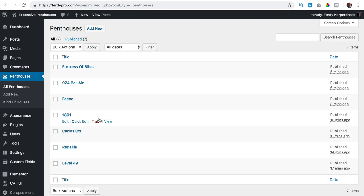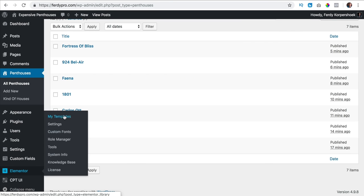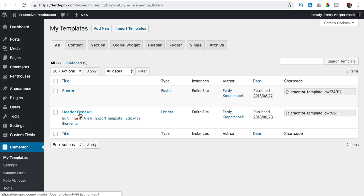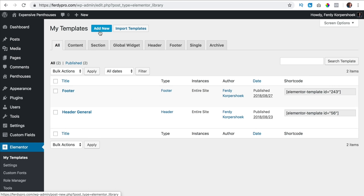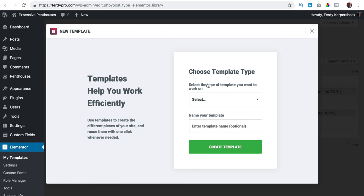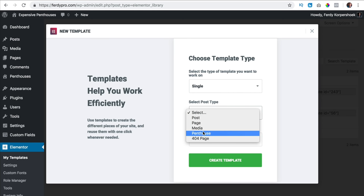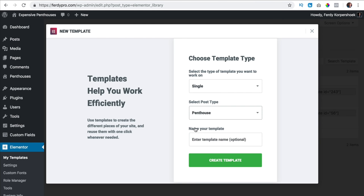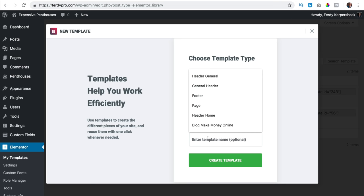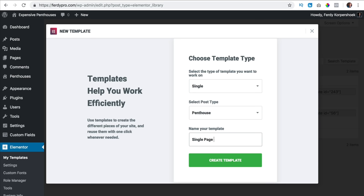Now I go to Elementor, my templates. I have a header and a footer and now I want to create a new template. I click on add new and we are going to create the single page for all the penthouses. I select single, then select post type penthouse, give it a name — single page penthouse — and click create template. This is where the fun starts and the power of Elementor comes in.